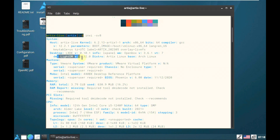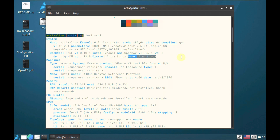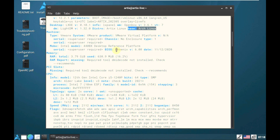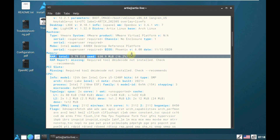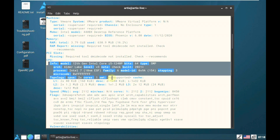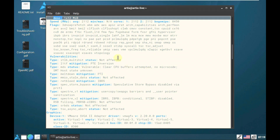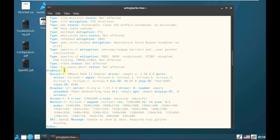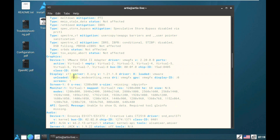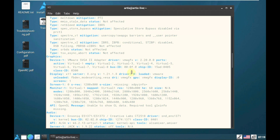LightDM version is 1.32.0. The distro is ArtX Linux, based on Arch Linux. Here is the BIOS/Phoenix version, the RAM consumption, and available RAM. CPU information is also shown — you can pause the video to read that. The display server is X11, version 1.21.1.8.